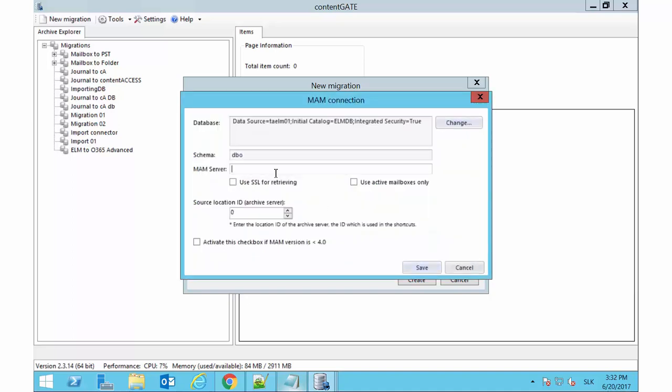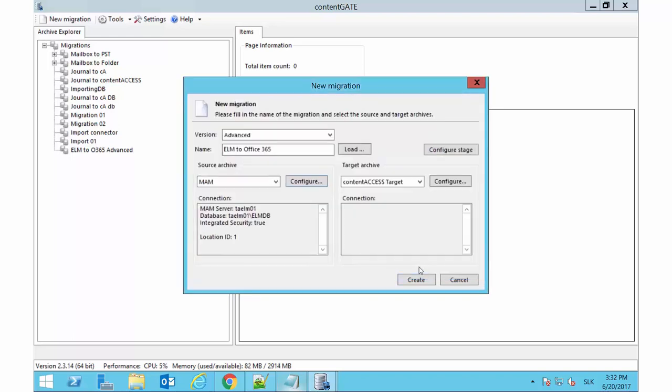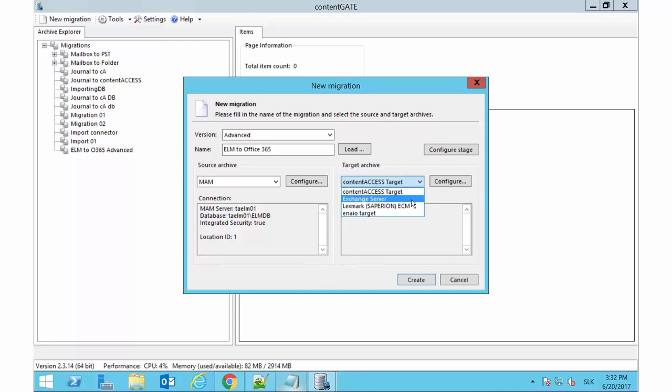Back in the initial dialog, specify the server and save your settings. On the right side of the window, pick Exchange Server from the list and click Configure to configure the connection.